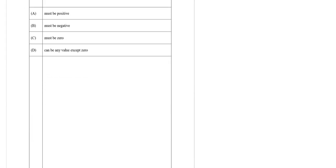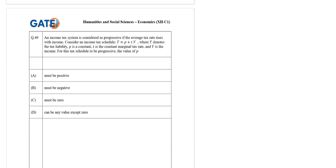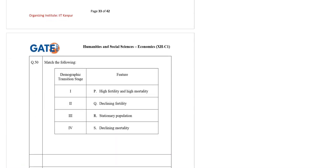Now moving to question number 49. This is a numerical problem. Question 50 is about demographic transition stage and features.